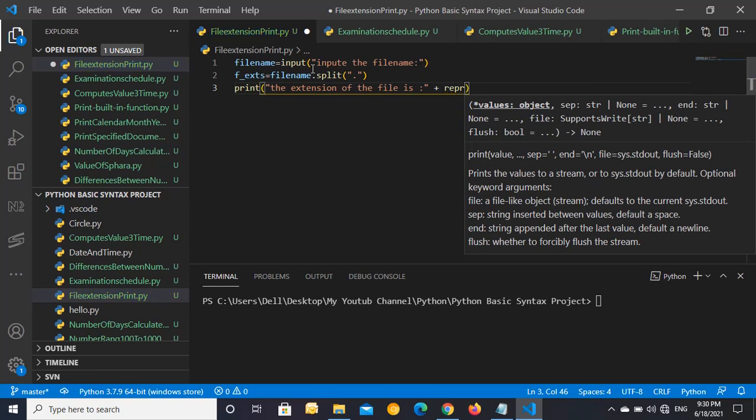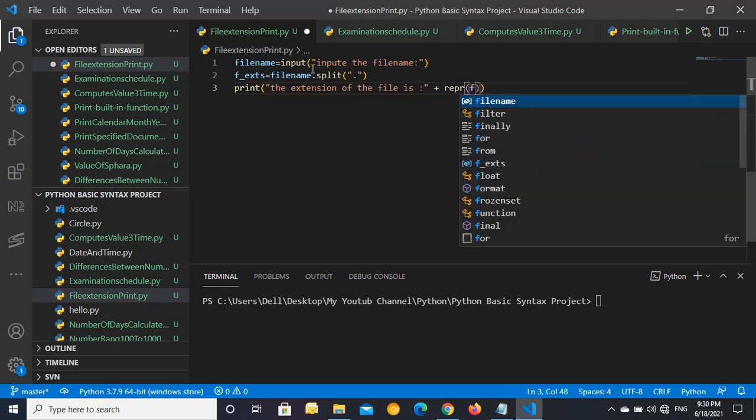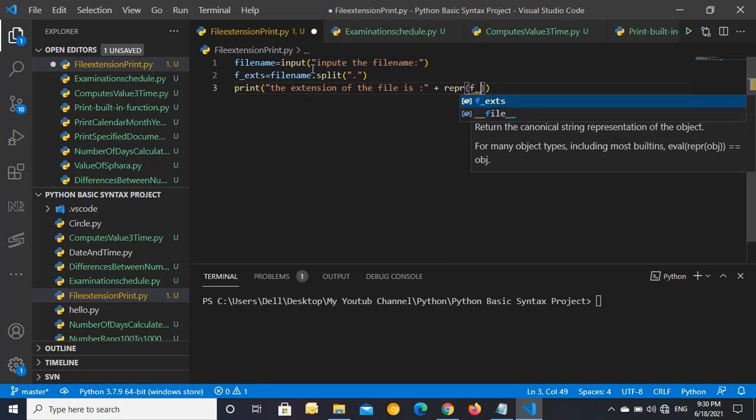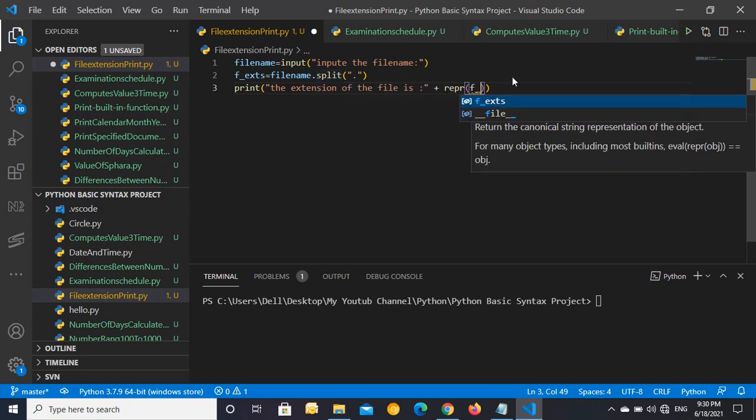And then f, the variable that we have already... say that file.split function and...